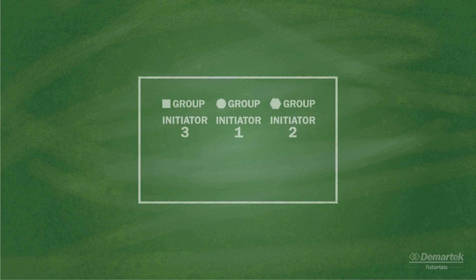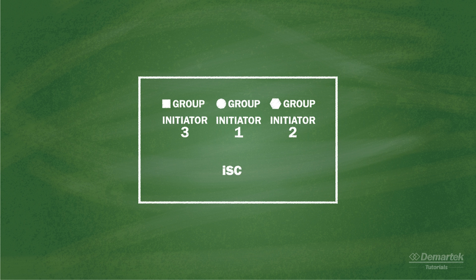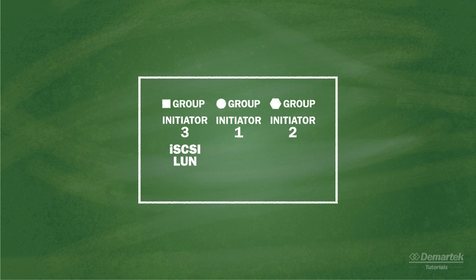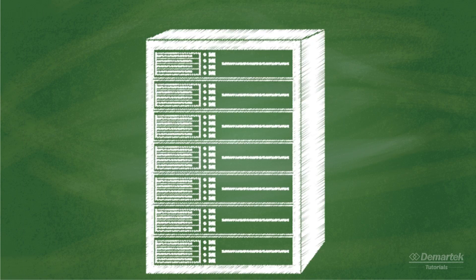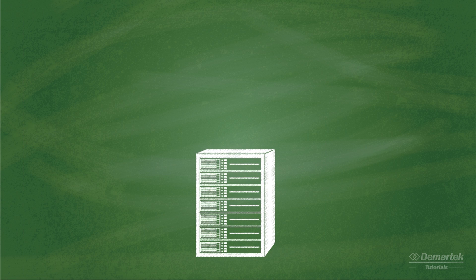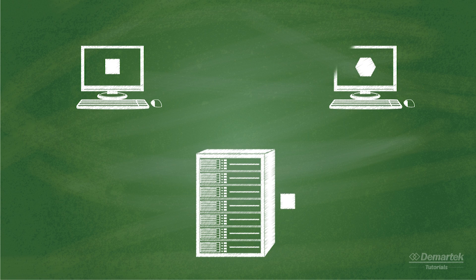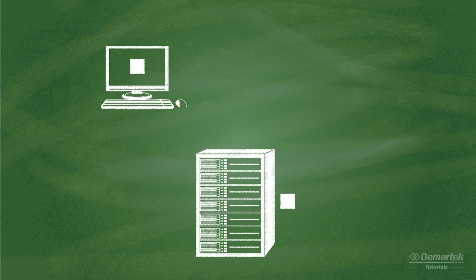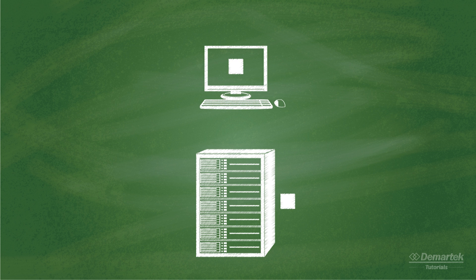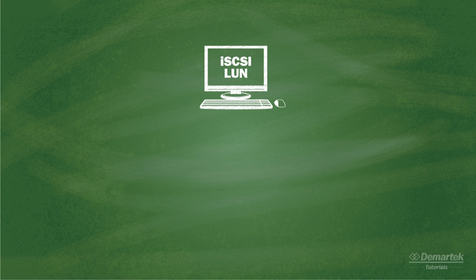An iSCSI LUN is created on the storage device and assigned to an initiator group or client definition. At this point, assuming the target and initiator are on the same IP network, the client may be able to automatically discover the target. Once the initiator is connected to the target, the iSCSI LUN at that target IQN is available for use by the client.